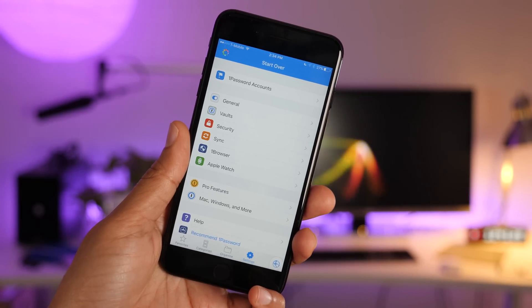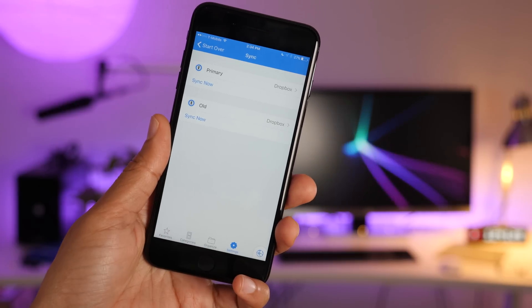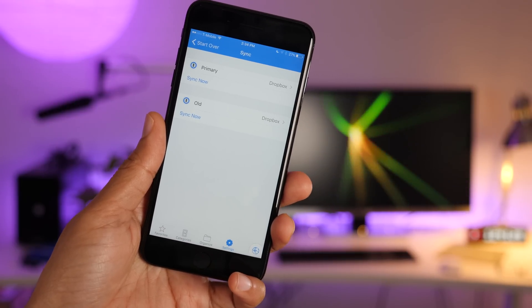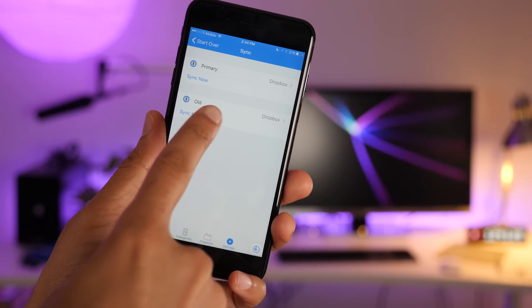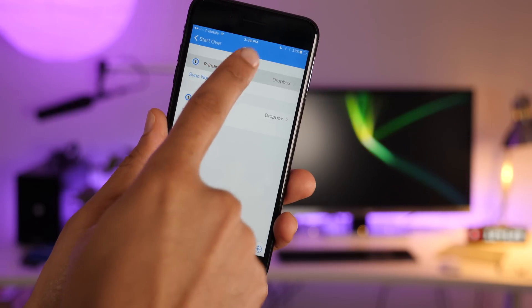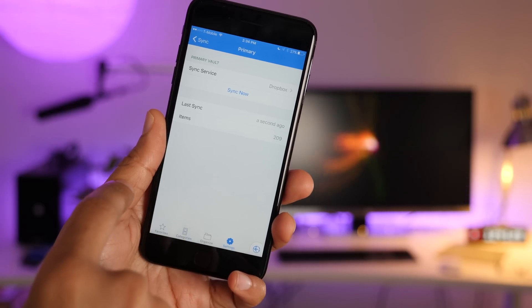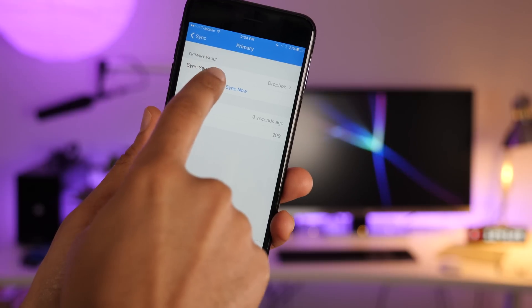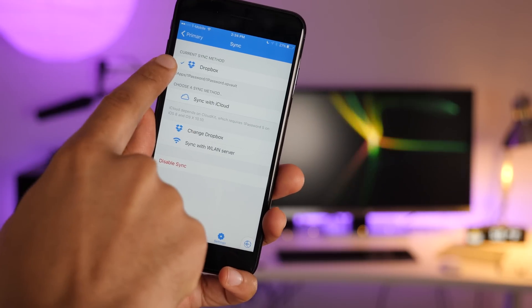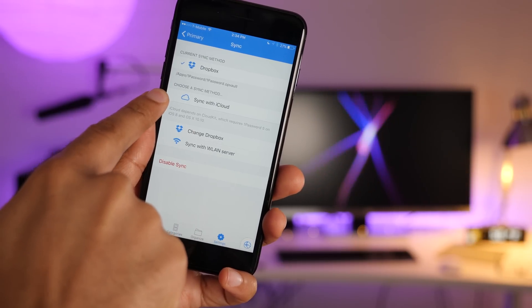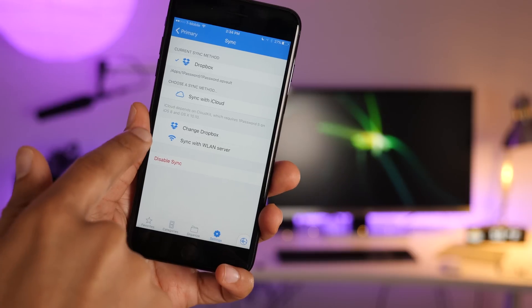Another reason I love 1Password is that you can sync your passwords and information across multiple devices, even Windows devices and Android devices, depending on the sync service you use. So if you go into the sync settings here, you can see I have multiple vaults set up, but you can set up Dropbox, you can set up iCloud, which is gonna be super easy for iOS users, obviously.